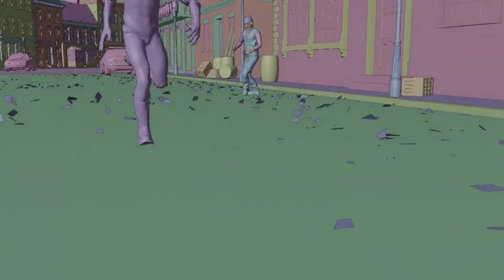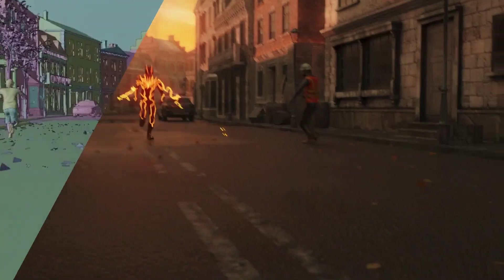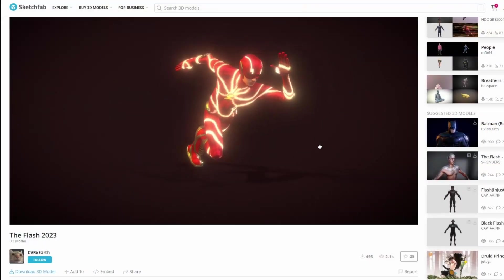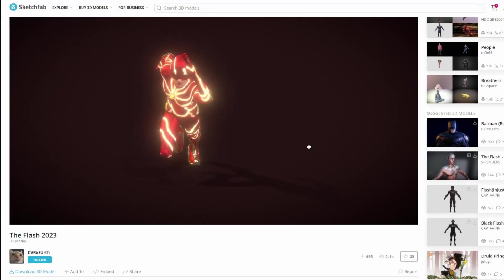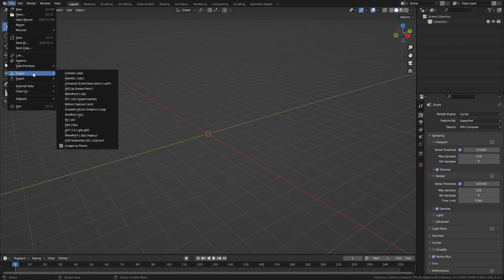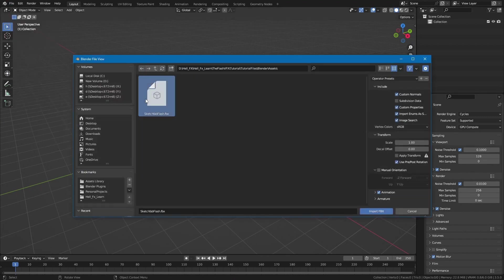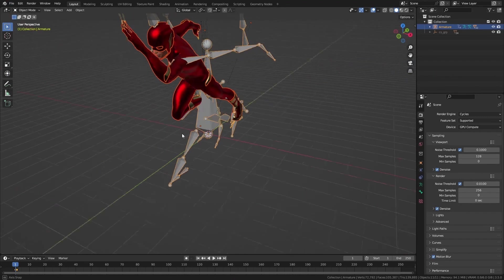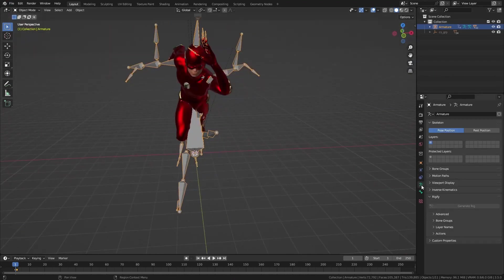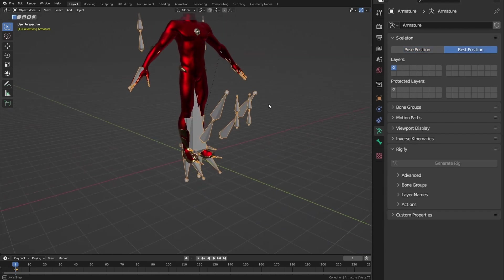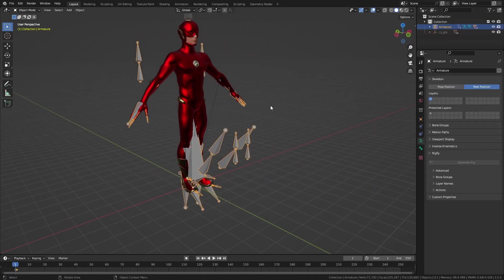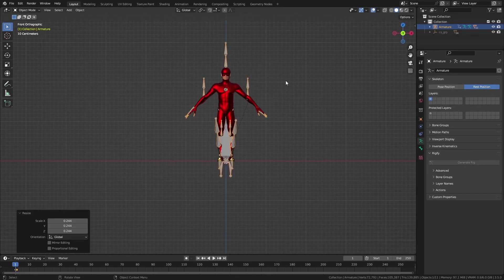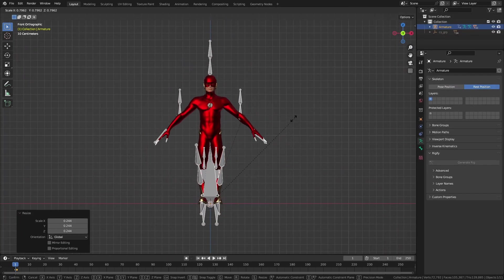I decided to add my own touch to the Flash. To get started, I found this decent Flash model from Sketchfab and imported it into Blender. I set its rig to rest position and scaled it down to fit a human size.